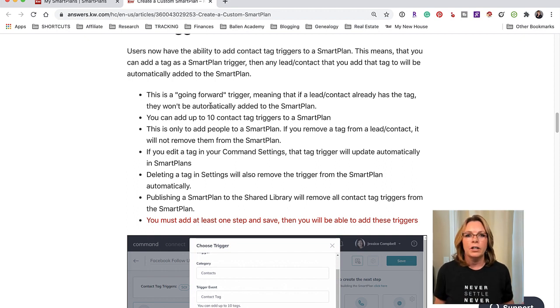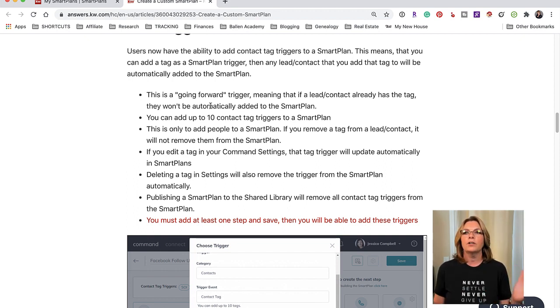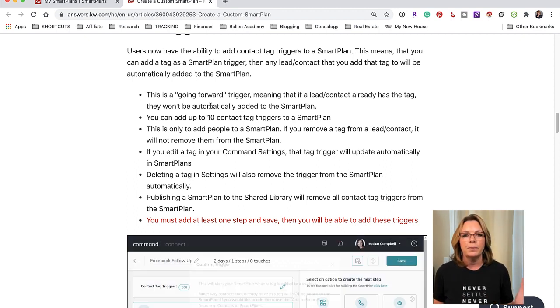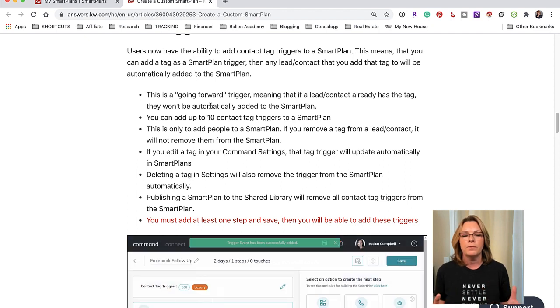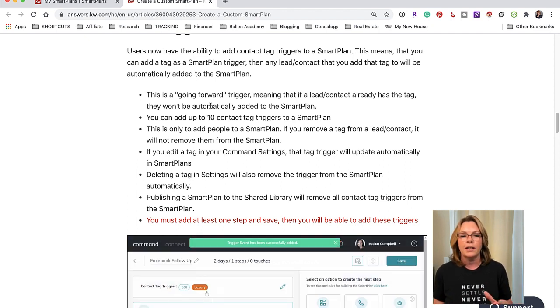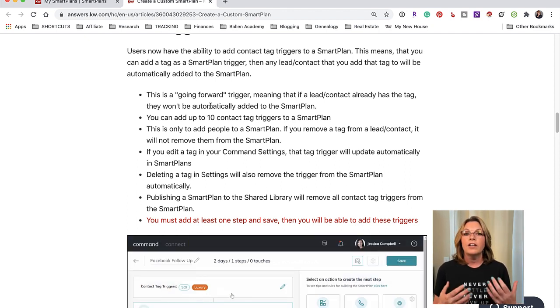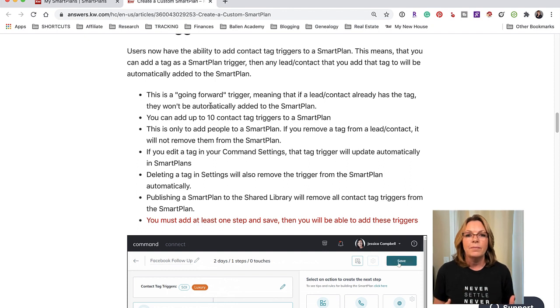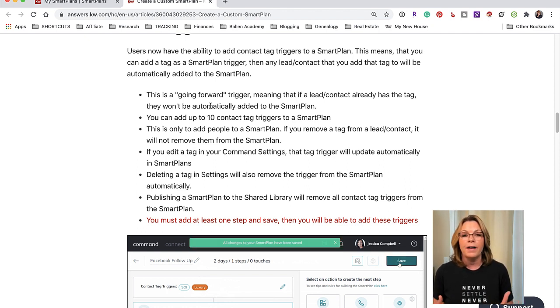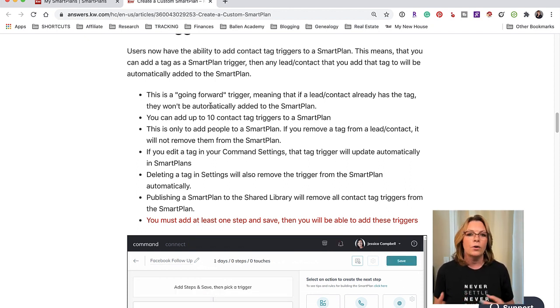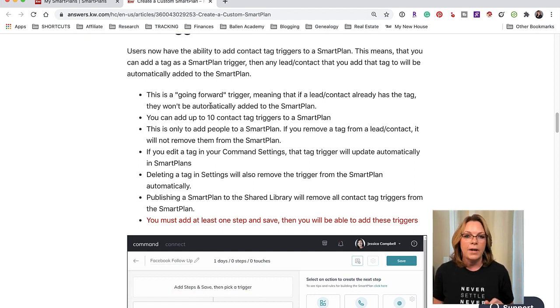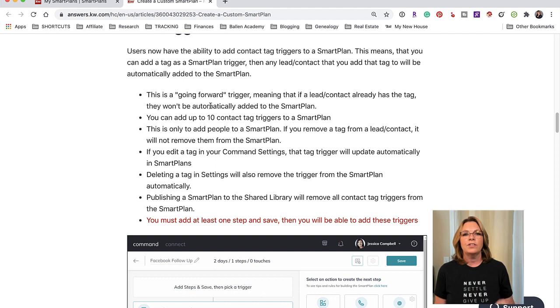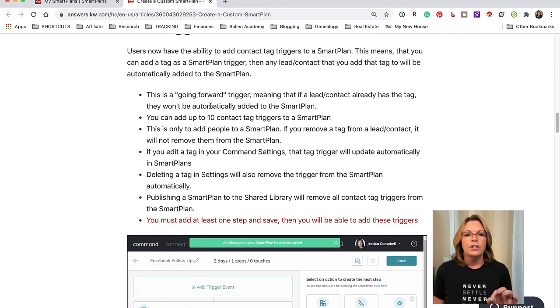For example, we create a smart plan and we're going to call it Buyer Arrival Smart Plan, so everybody that becomes a new lead gets the Buyer Arrival Smart Plan and we're going to create a tag maybe called Buyer or Arrival Smart Plan or maybe just Buyer or Web Lead.